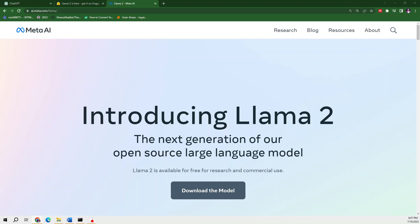Hello everyone, welcome to my video about Llama 2, which was just released by Meta and Microsoft. Starting from the basics, I'm going to explain what Llama 2 is, what kind of functions it can perform, and then I will compare Llama 2 with ChatGPT.